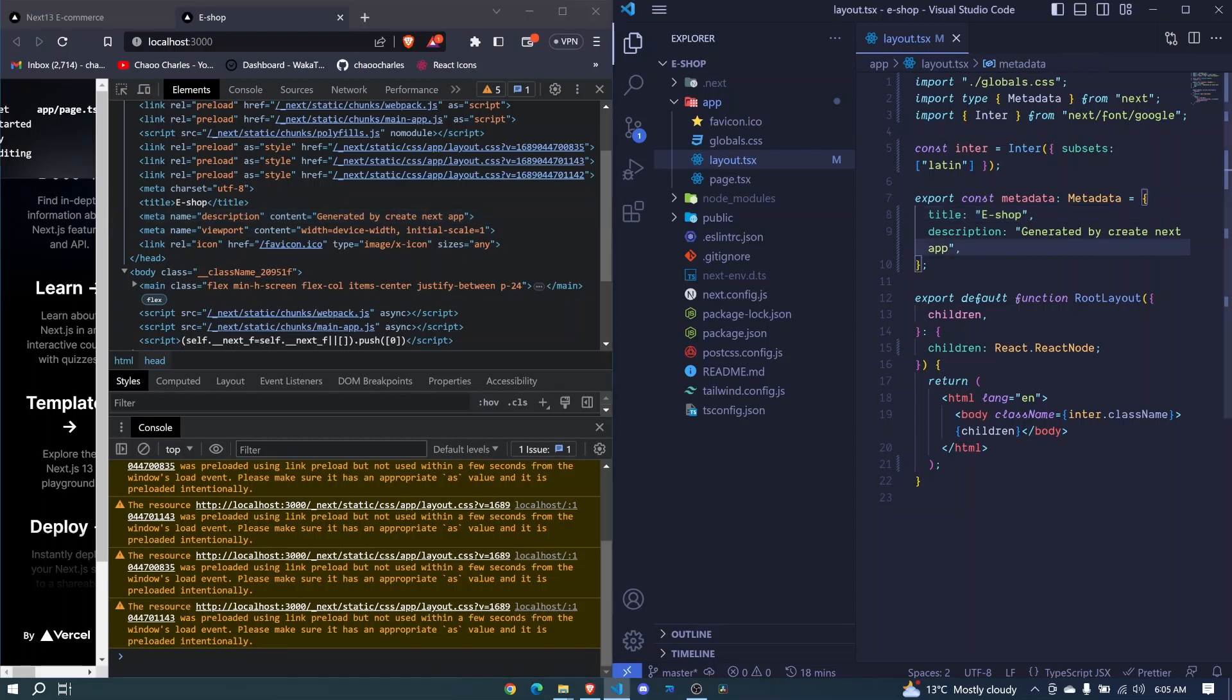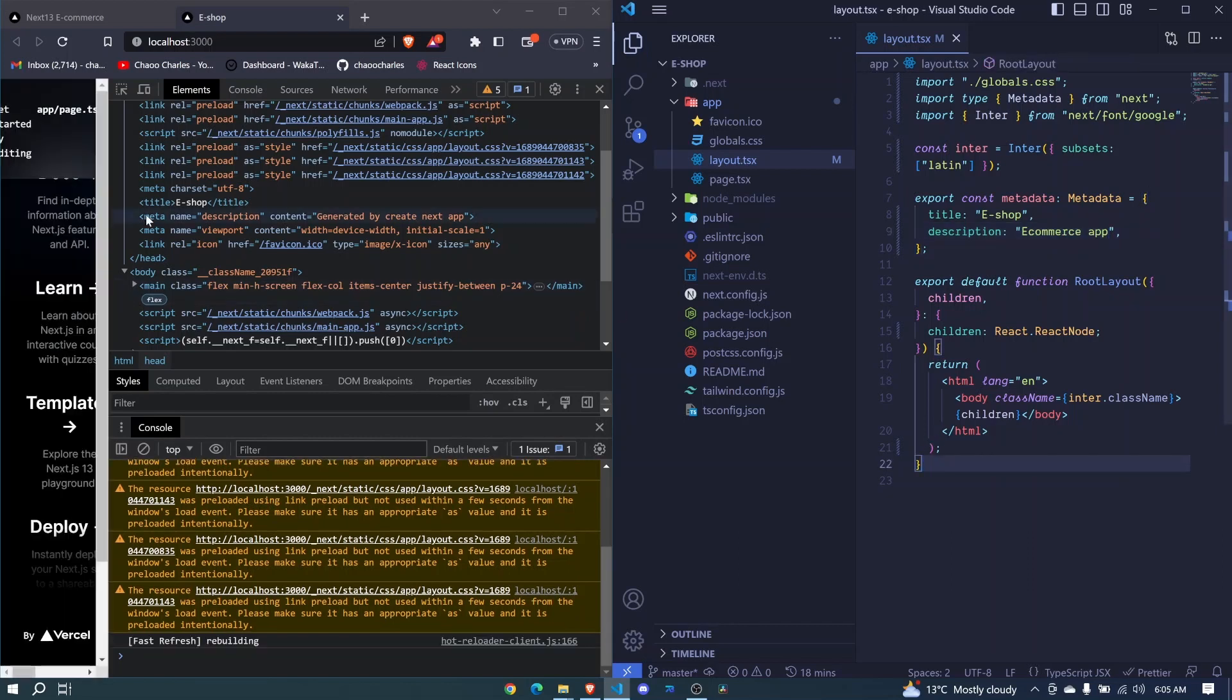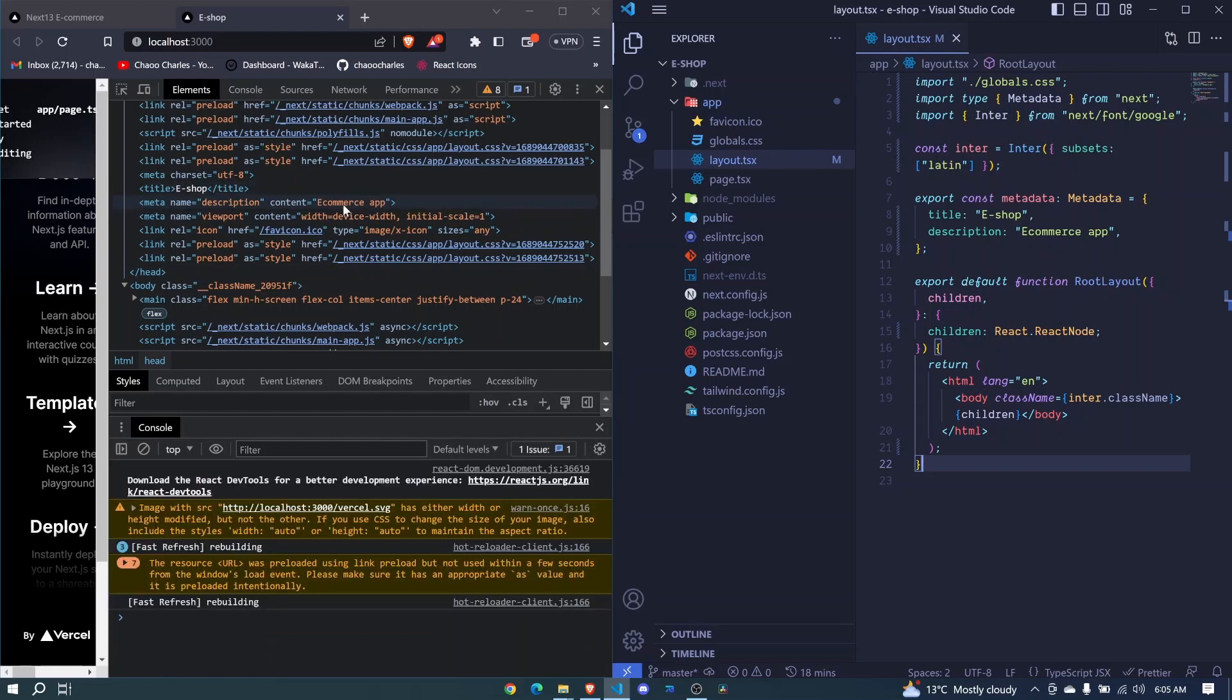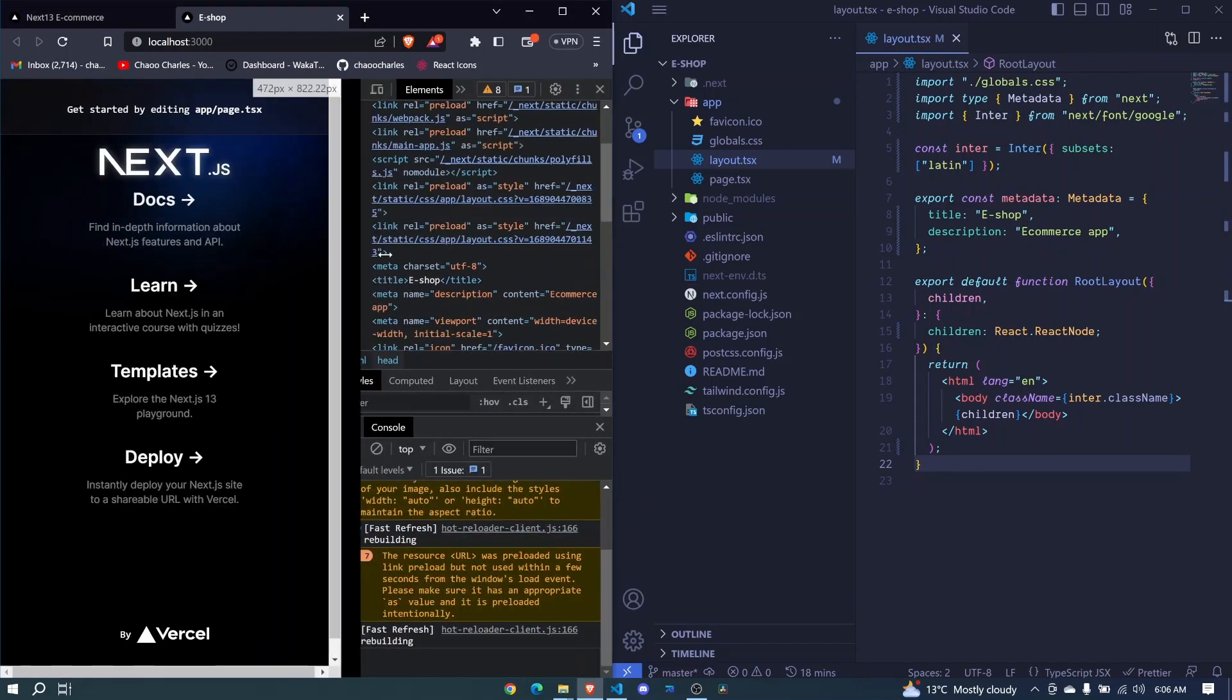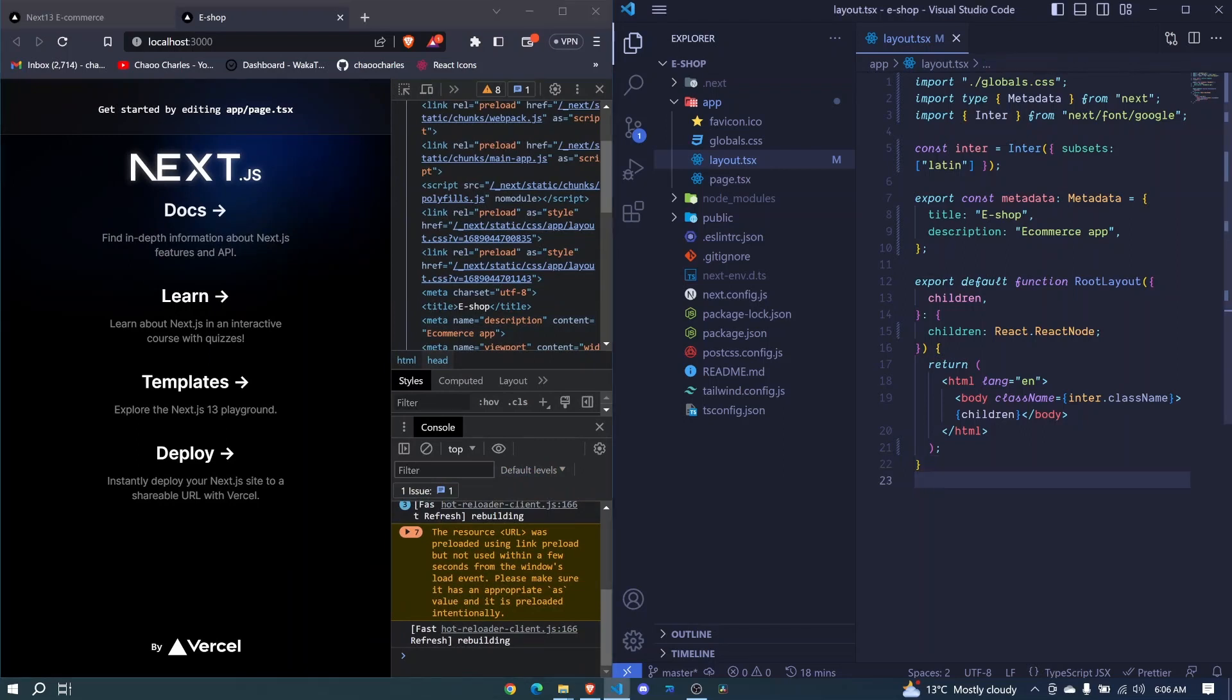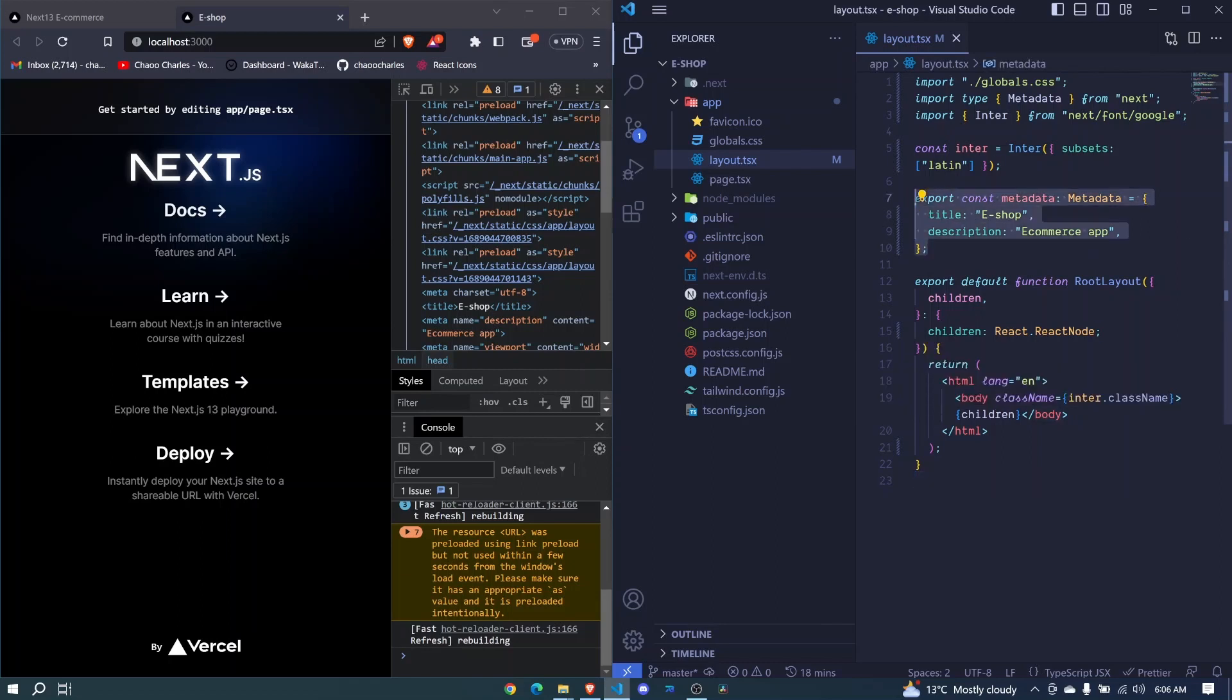You can say 'ecommerce app' just like that, and then save. Once it reloads, you'll see the content changes to 'ecommerce app'. Here you can add even more properties for SEO purposes, but we'll not go through each property now. Later on, we'll be creating nested layouts, and for each nested layout you can also define a metadata object.